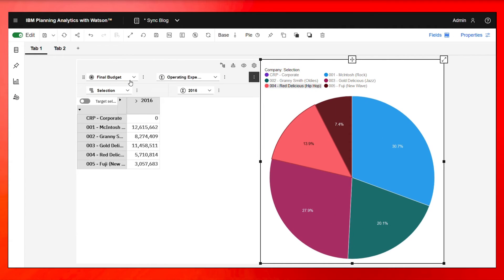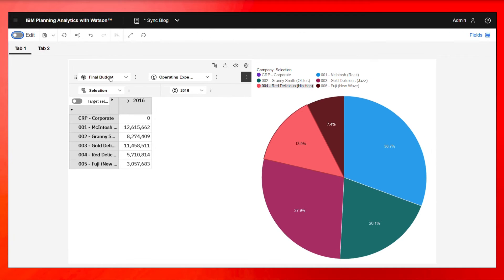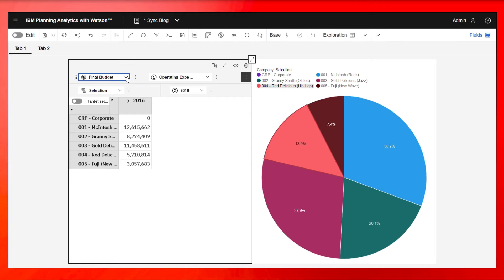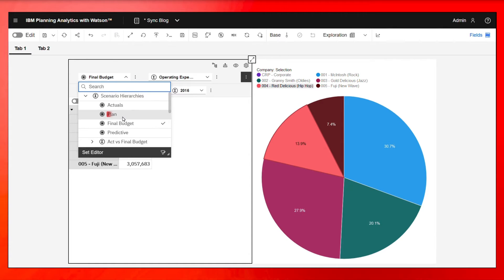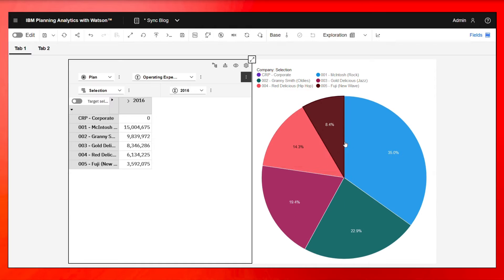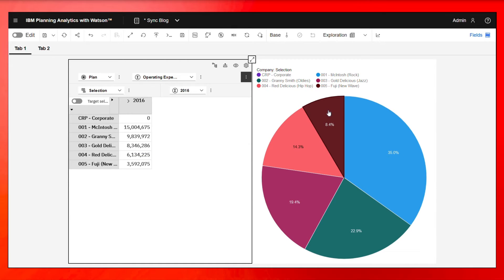Now, if I go back and I change this from edit to view mode and I click on final budget and I click on plan, you're going to see right away this changes along with this. And now these two are synced up.